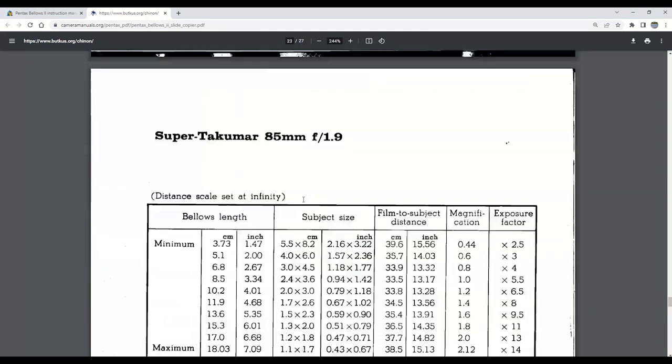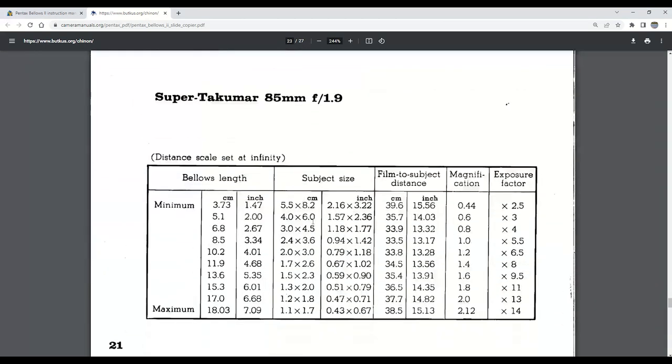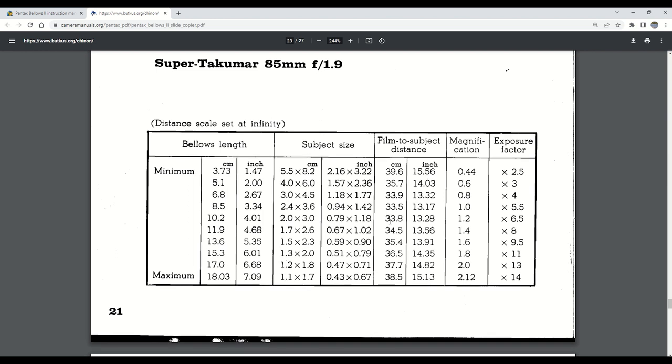Now, the Super Takumar 85mm f1.9 does have a sufficient subject size coverage at 8.2 centimeters. However, if we look to the film-to-subject distance, in our case, that's the sensor-to-subject distance, that requires a distance of more than 39 centimeters, which, using our bellows, is too great of a distance.